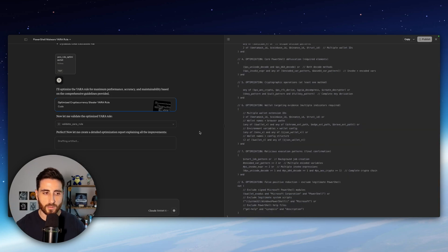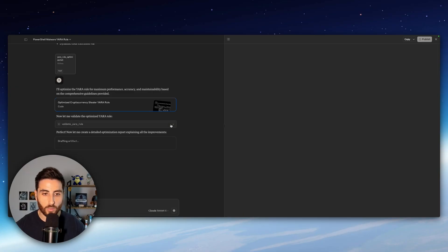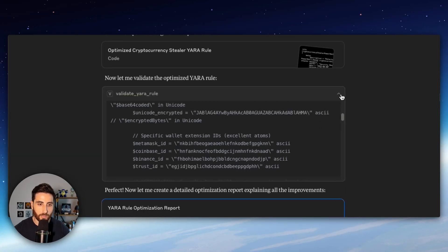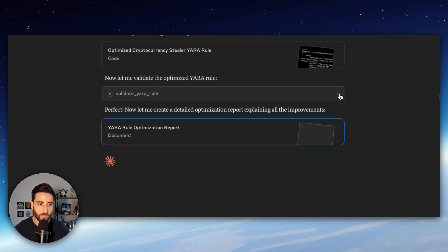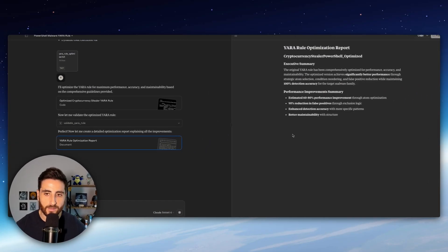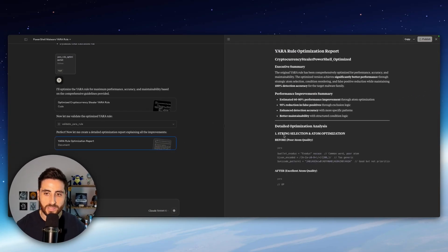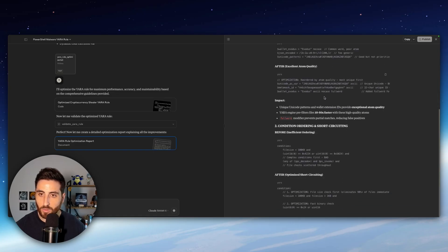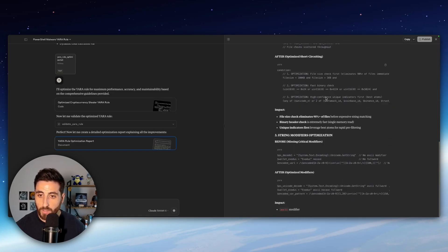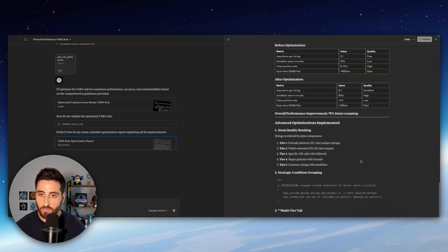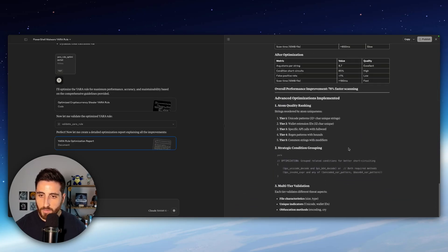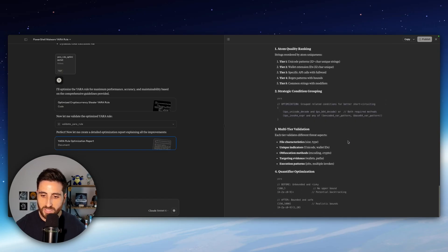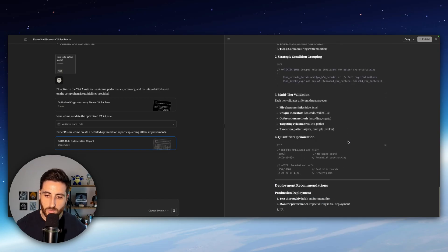Claude was able to validate the Yara rule. So we got the compiling request which was successful and now is writing a report to explain the optimization it did.